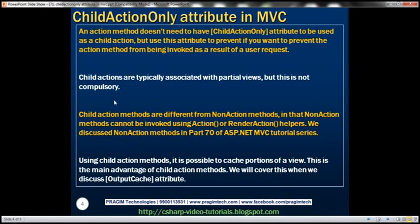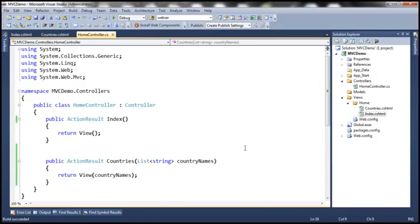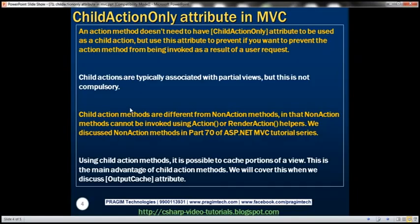Child actions are typically associated with partial views, but this is not compulsory. Typically we return partial views with child actions, and that partial view will be consumed in another view — but the Countries view was a non-partial view and it still works. Child action methods are different from NonAction methods in that NonAction methods cannot be invoked using Action or RenderAction helpers — we have just seen that. We discussed the NonAction attribute in detail in part 70 of this series. Using child action methods, it is also possible to cache portions of a view — one of the main advantages — which we will cover when we discuss the OutputCache attribute.